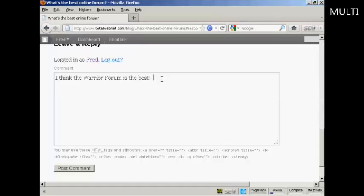I do that using an HTML tag. So what I'm going to do is type in left arrow, a, then a space, then type in href and equals. And then I'm going to put the full URL in quotes.